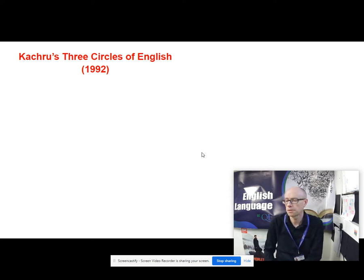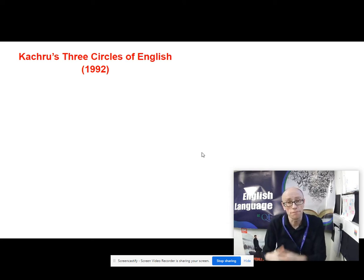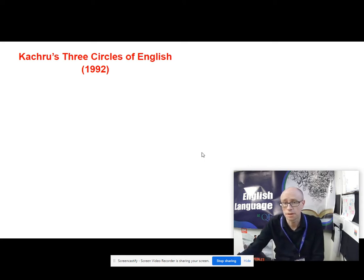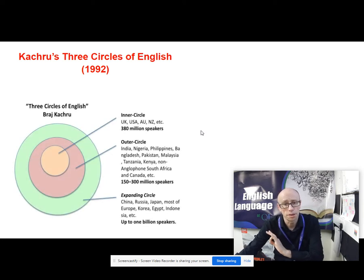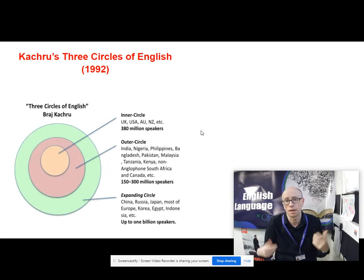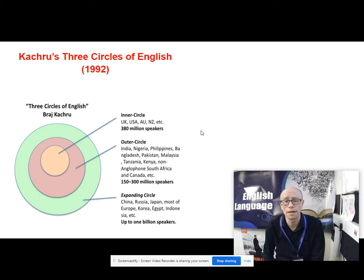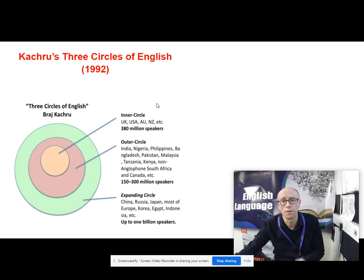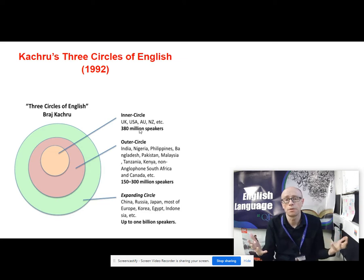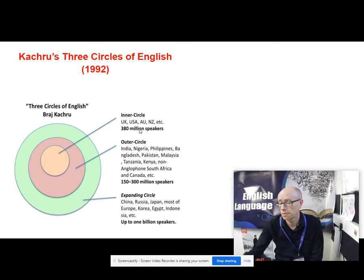Here is some research. We have researchers who've come along and tried to describe and give models of different forms of international English. Here is one of the earliest forms, produced by somebody called Kachru — Braj Kachru — and it's called the Three Circles of English, devised in the early 1990s. There it is: the donut. Three circles of English: an inner circle, an outer circle, and an expanding circle. Kachru says the inner circle are speakers in countries like the UK, the US, Australia, New Zealand — native L1 speakers of English.